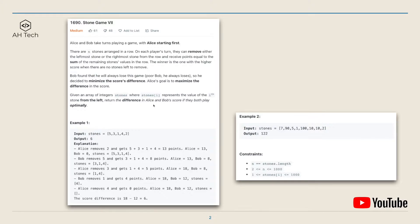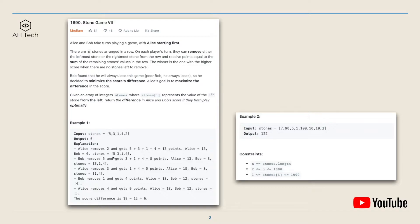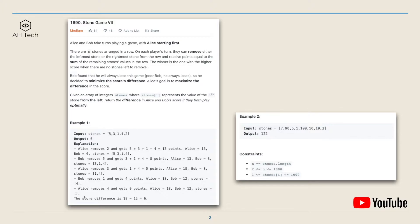For example one, Alice will remove the rightmost stone 2 and gets 13 points. In the next round Bob will remove the leftmost stone 5 and then get 8 points. Next round Alice will remove 3 and then Bob will remove 1. At the end, the score difference between Alice and Bob is 18 minus 12 which is 6.